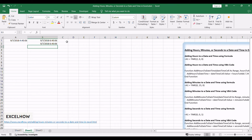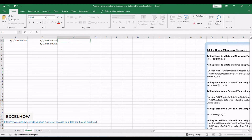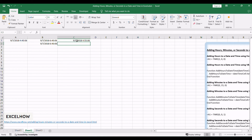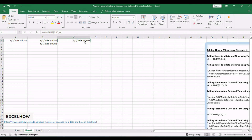Begin by selecting a cell where you want the updated date and time. Enter a formula such as =A1+TIME(0,15,0), where A1 is the reference cell, and adjust the minutes as needed. Press Enter to apply the formula and witness the real-time update of the date and time with the added minutes. The cell now displays the updated date and time with the seamlessly added minutes.